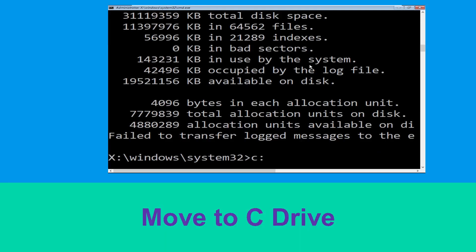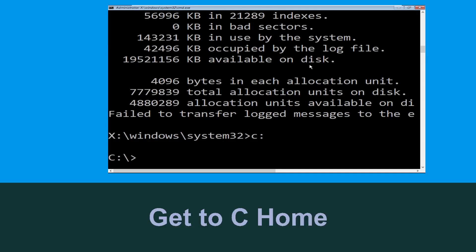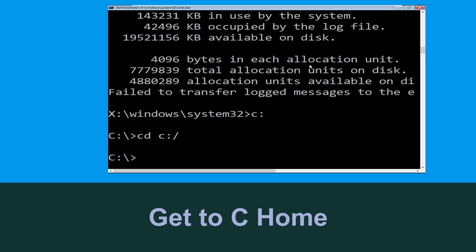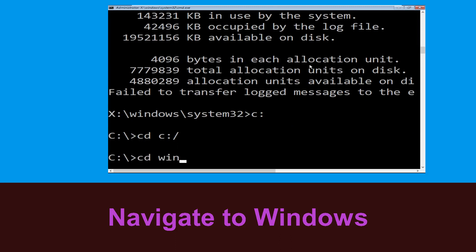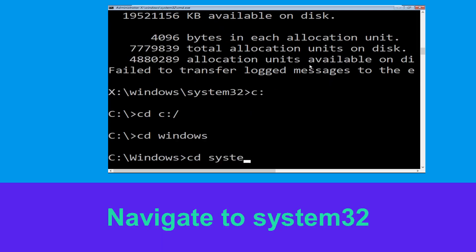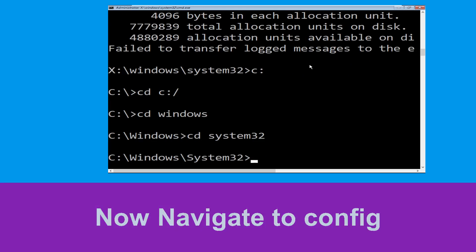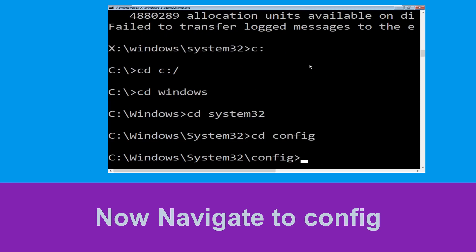Now type c: and press Enter. Then type cd c:\ and hit Enter to execute the command. Now type cd windows and hit Enter. Then type cd system32 and hit Enter to execute this command.